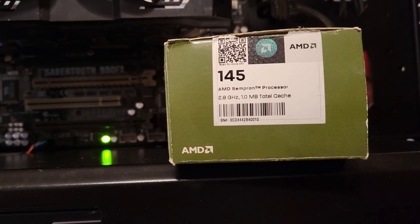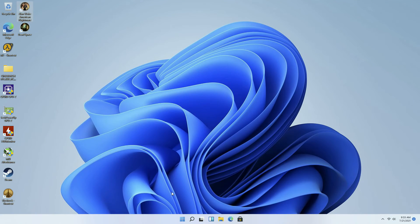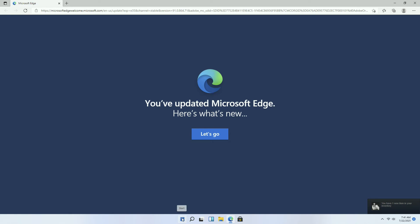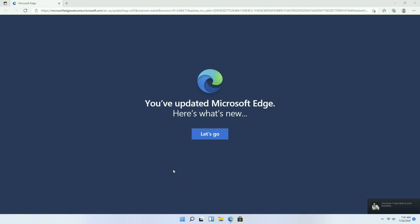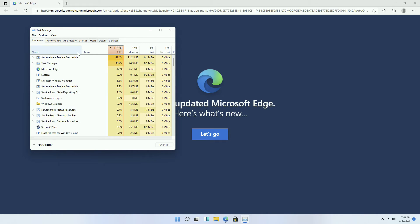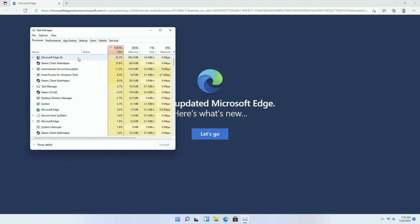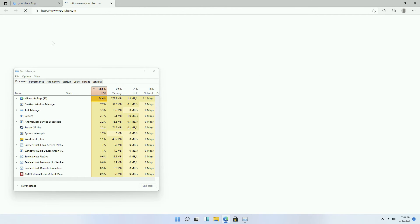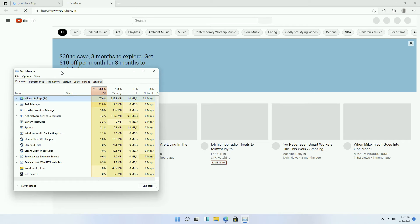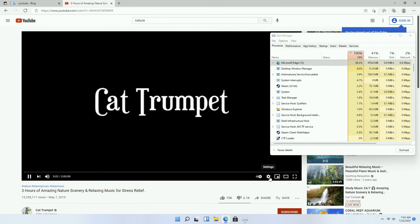Drivers are installed, everything set up and ready to go. Might as well see how it performs in some general tasks like YouTube in the Edge browser. There are some background tasks running as well like Steam, but it seems like the biggest hog of the CPU right now is Windows itself. The anti-malware service is still chugging along — with a faster modern CPU it would be finished before you even realize it was running, but it's going to take a while with this CPU. The browser will take priority, and as you can see in Task Manager, the CPU will stick to 100% usage the entire time the browser is open.